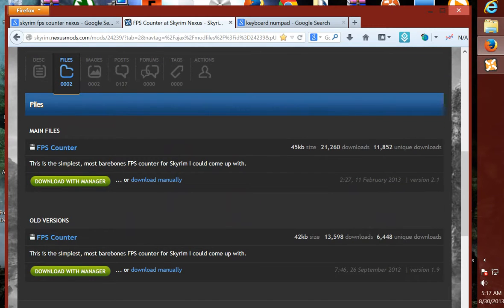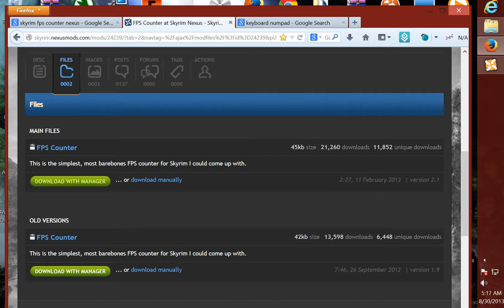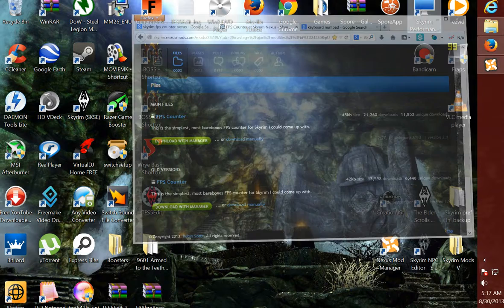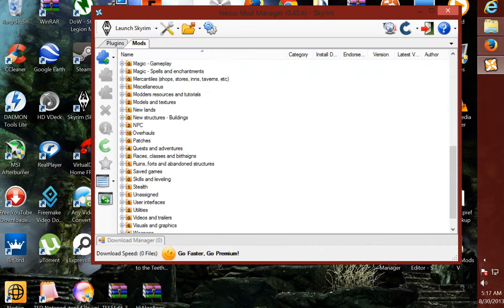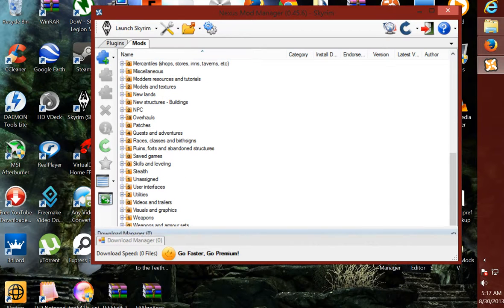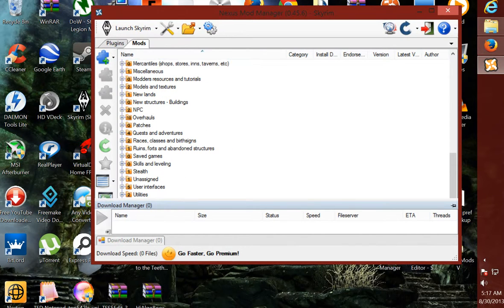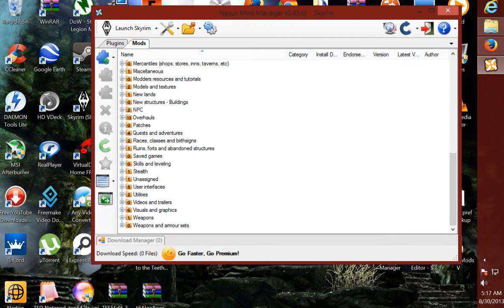Alright, and there you go. It should be the first file you see to get the simplest one, or that one. It doesn't matter. You hit download with manager, and once it starts downloading, it will download down here.